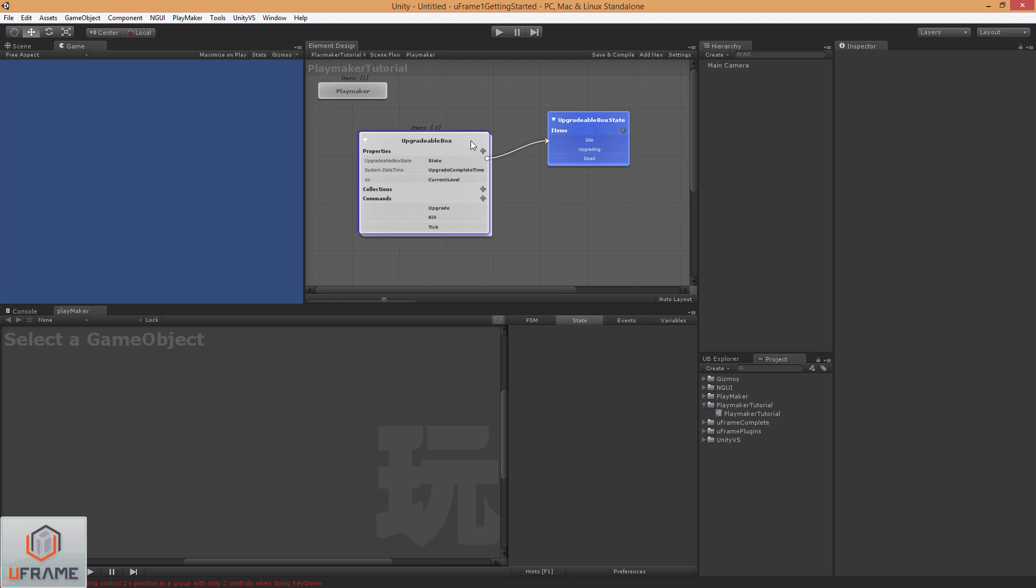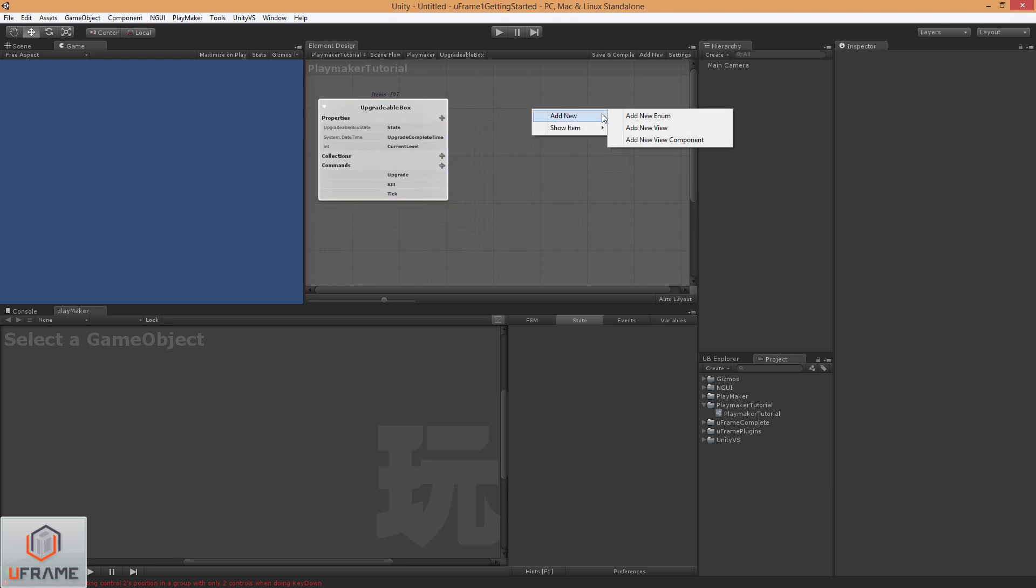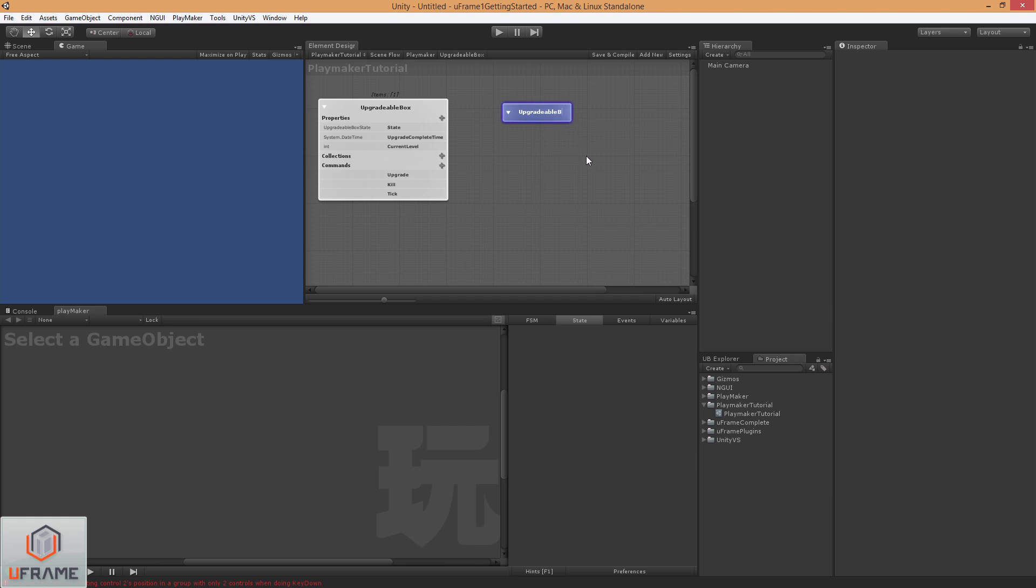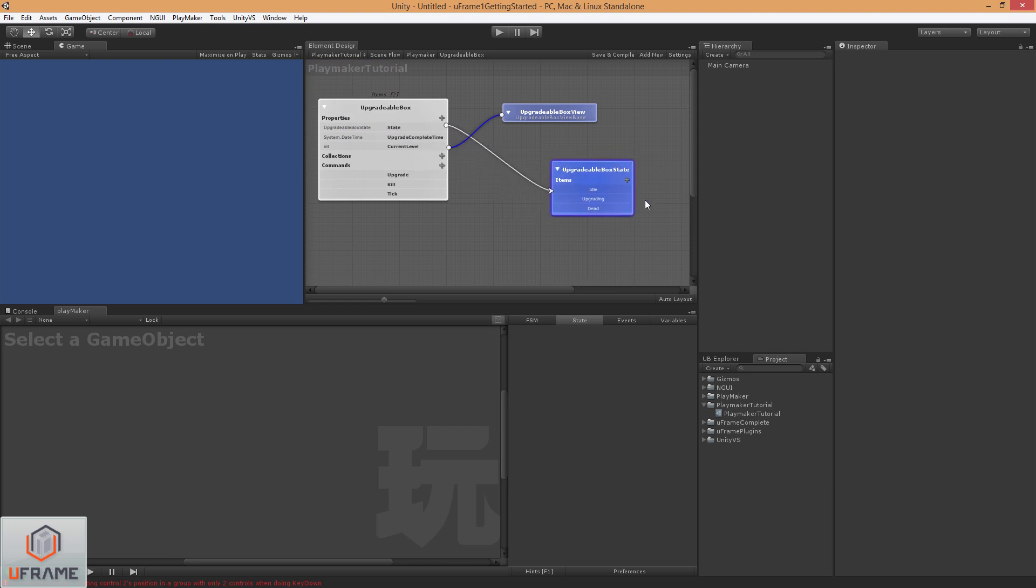So I'm going to just double click on the upgradeableBox, and I'm going to add a new view. Call this upgradeableBoxView. Let's go ahead and wire that up. And I'm just going to show upgradeableBox state, just so we can kind of hang out here in this upgradeableBox system.